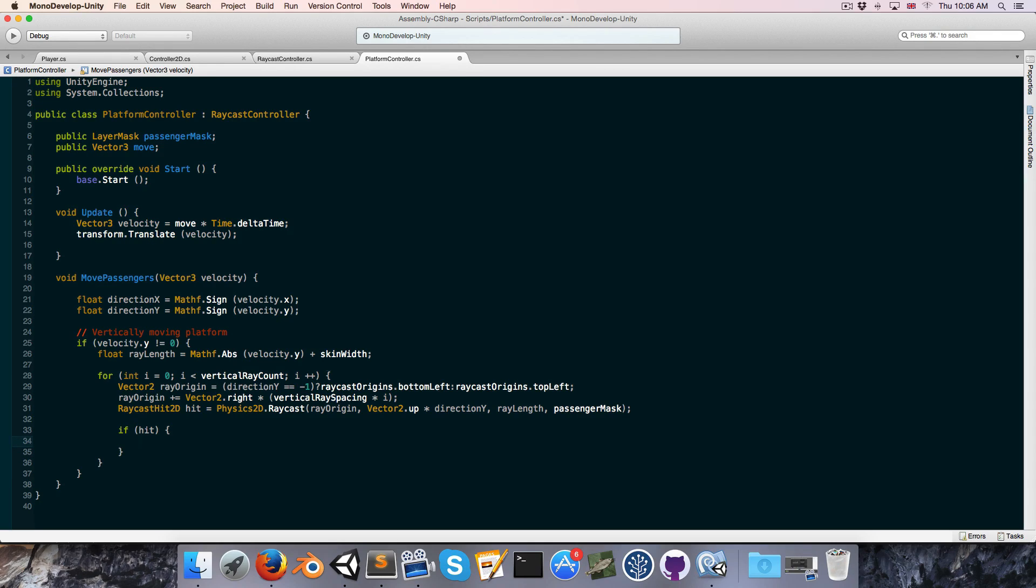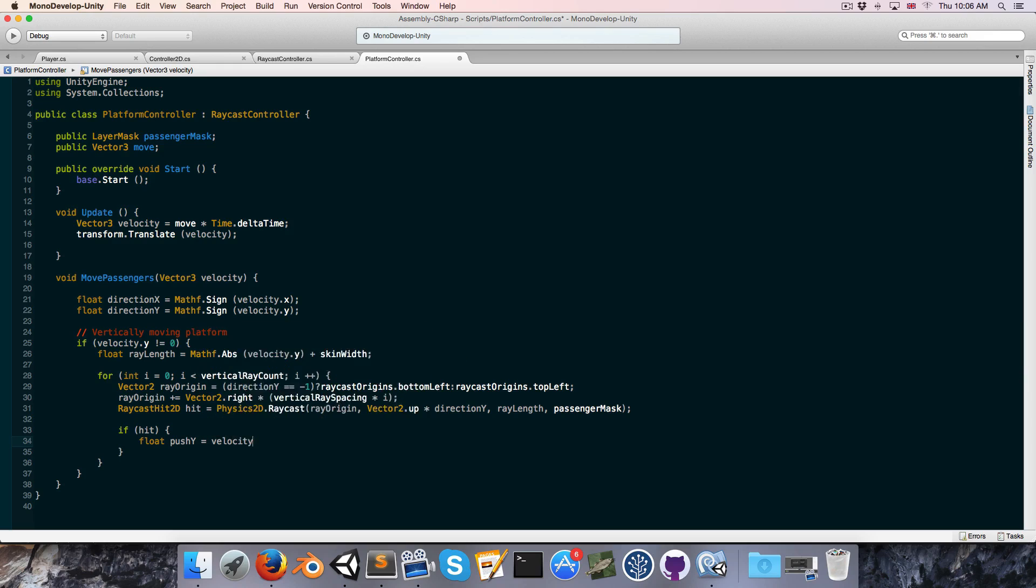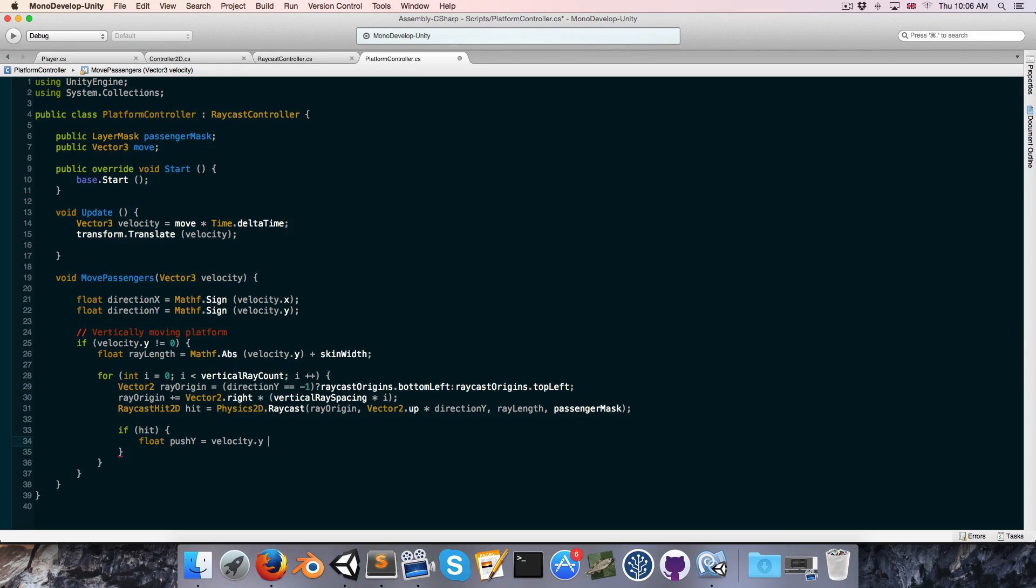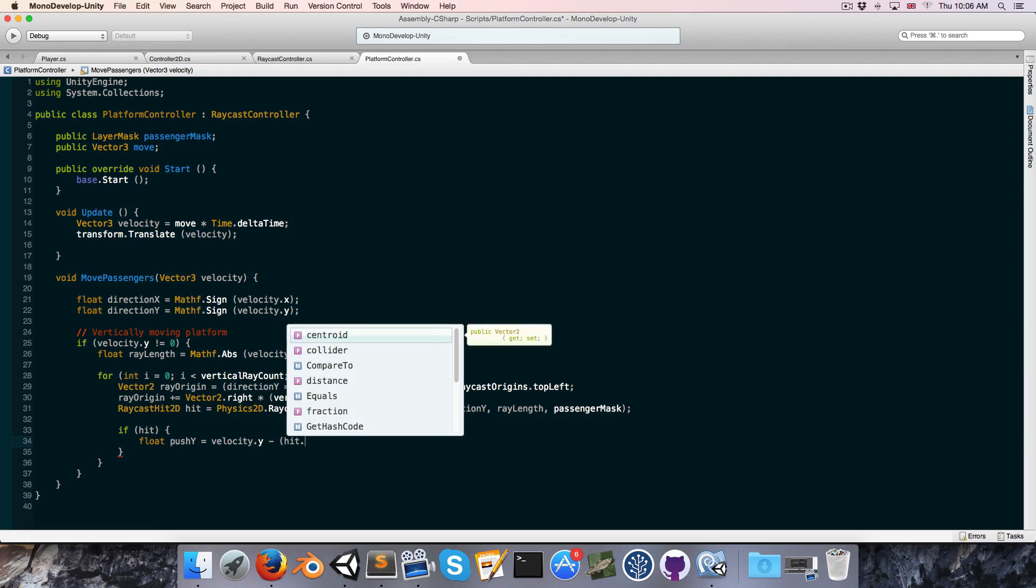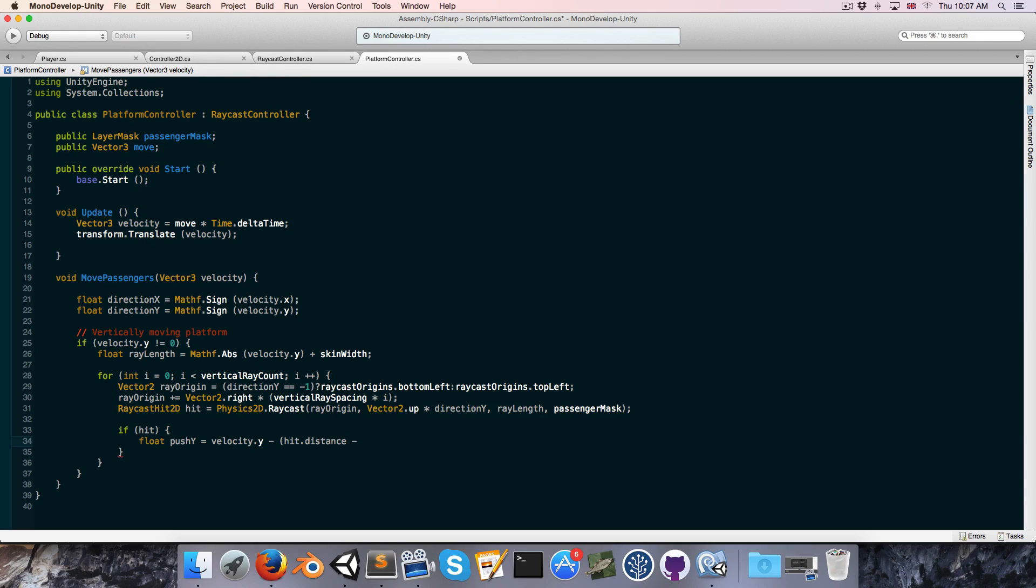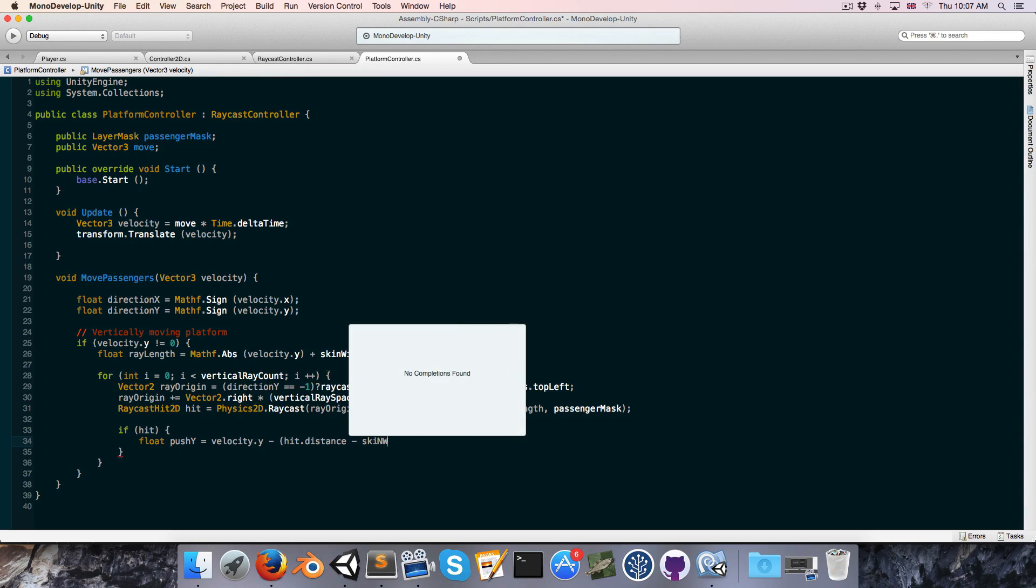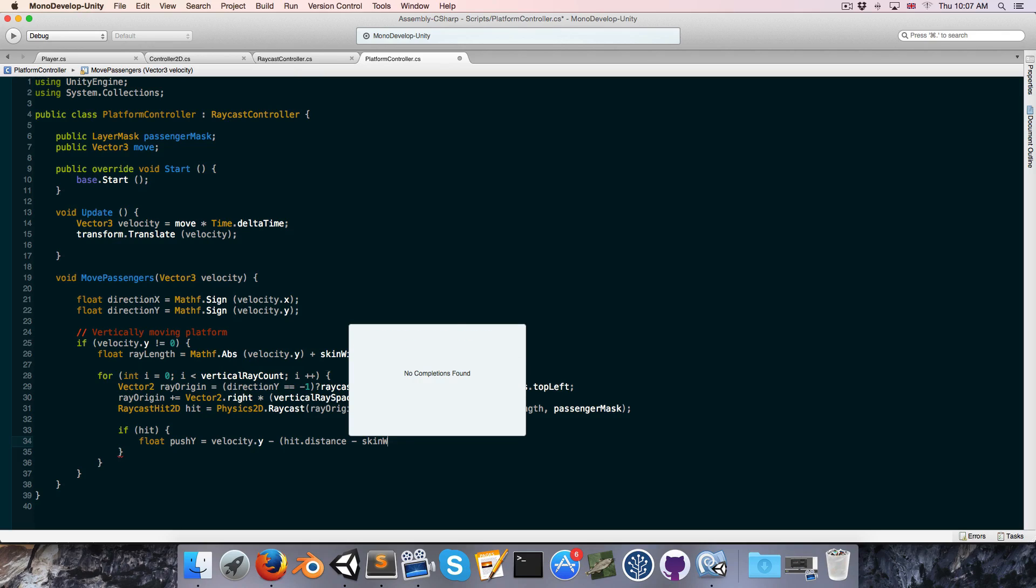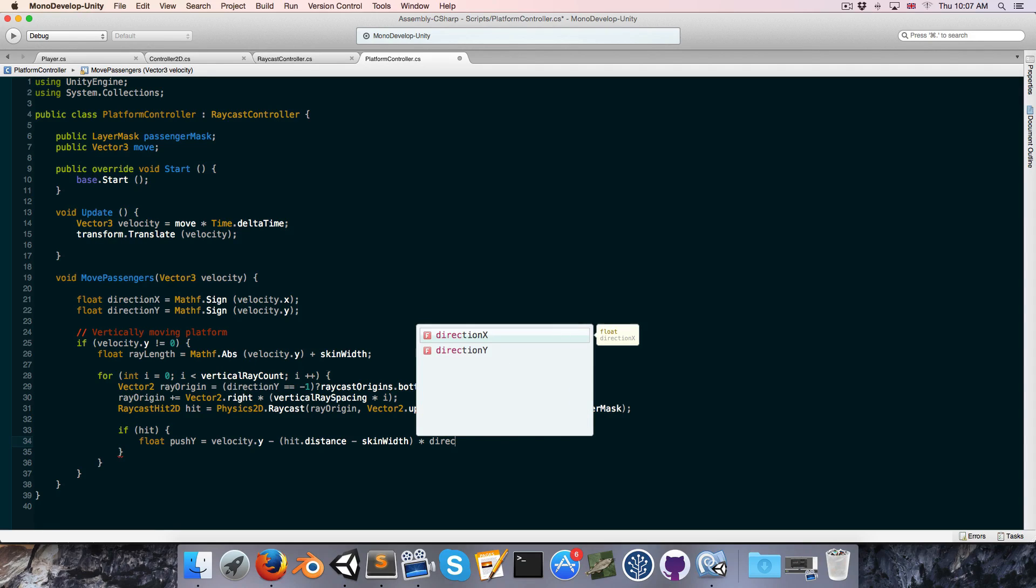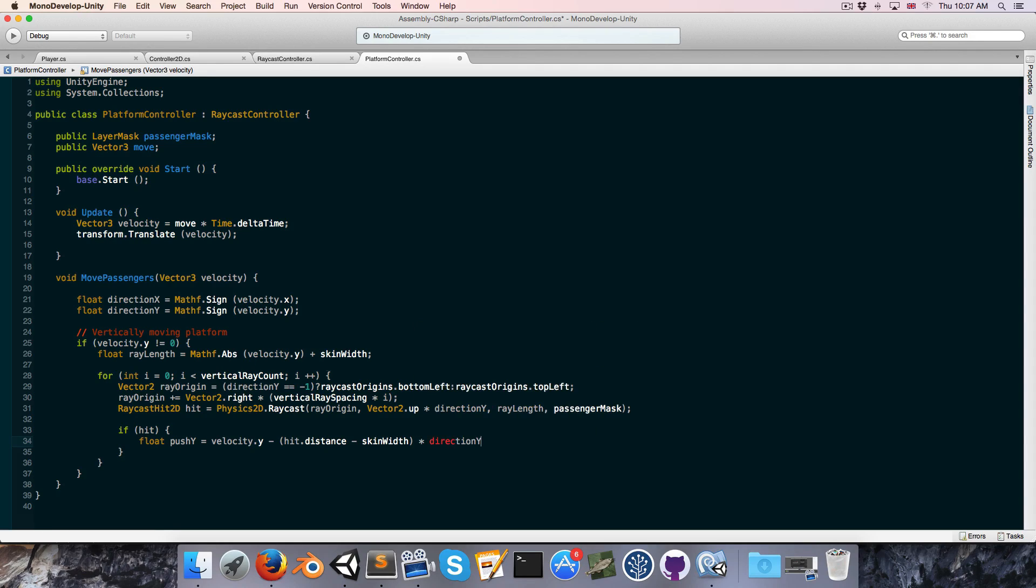So let's create a float called push y. And this is going to be equal to our platform's velocity on the y-axis. And then we're going to subtract the hit.distance, in other words, the distance between the platform and the passenger to close that gap. And we're going to subtract skin width for the same reasons as always, just because we're casting our rays from skin width inside of the collider. And then, obviously, we just need to multiply this all by direction y.